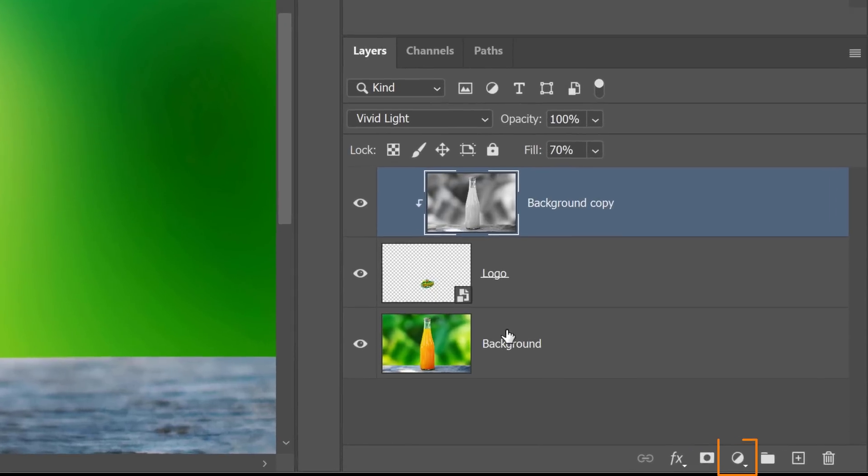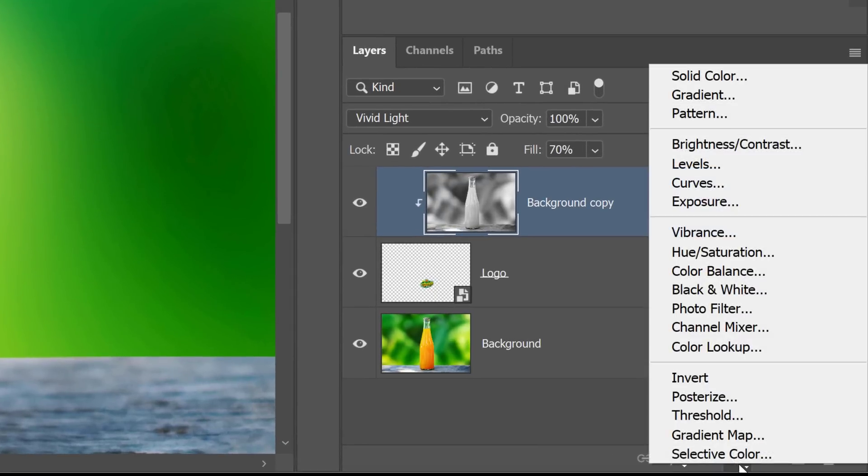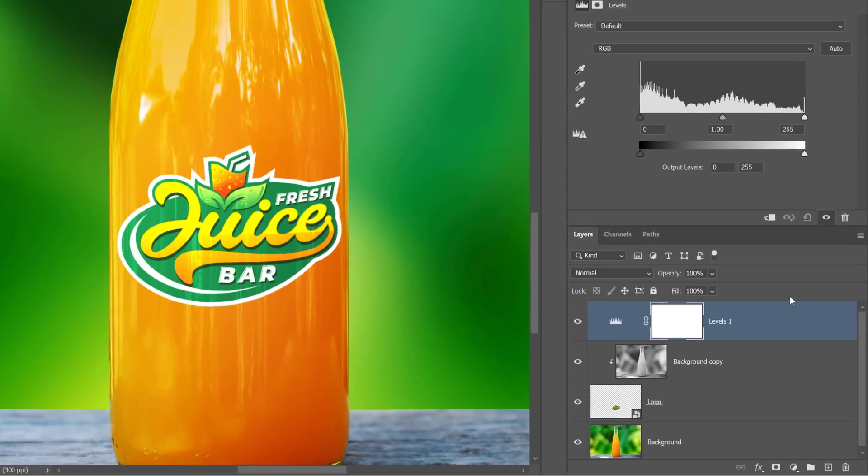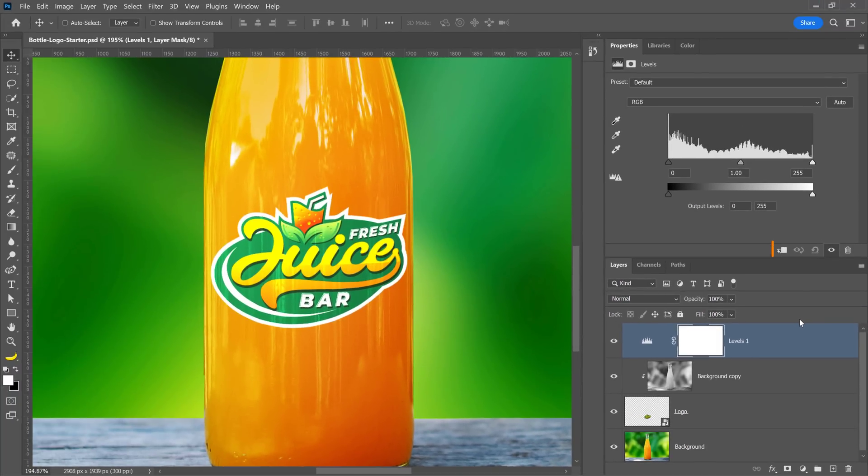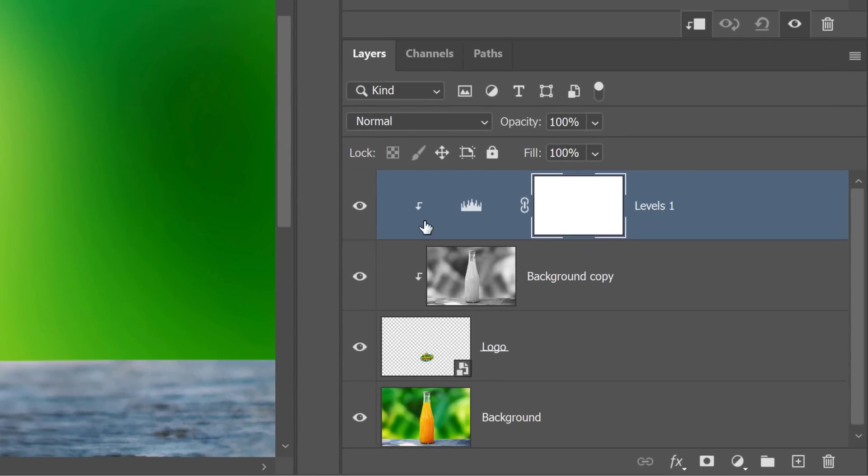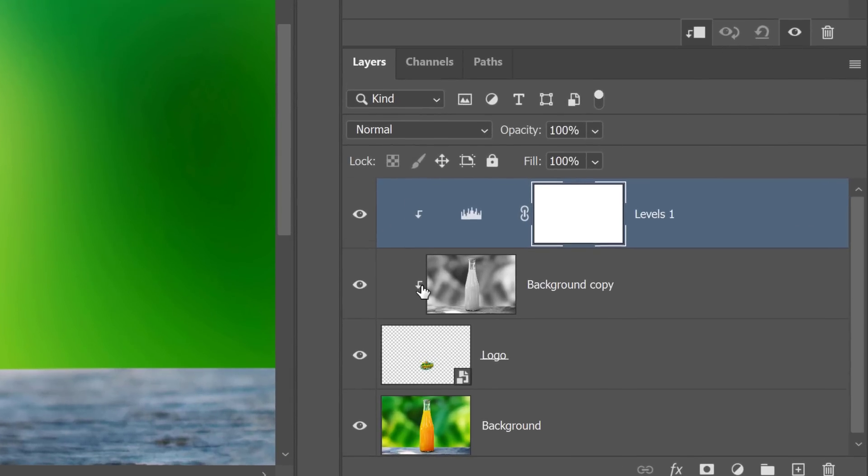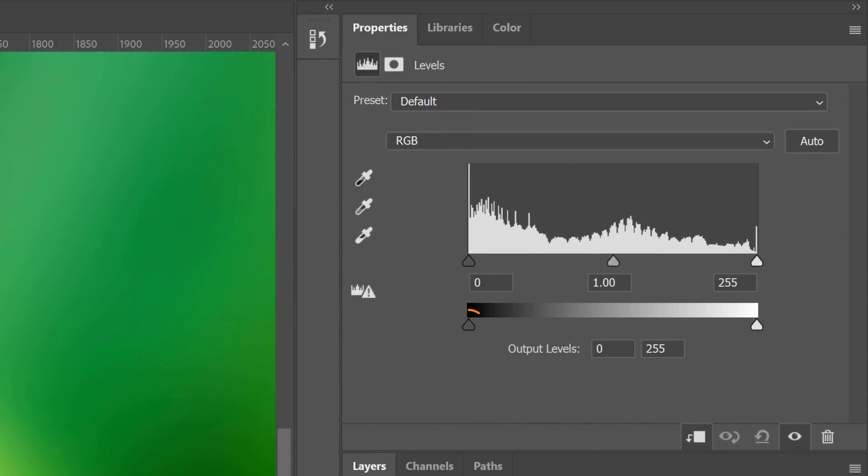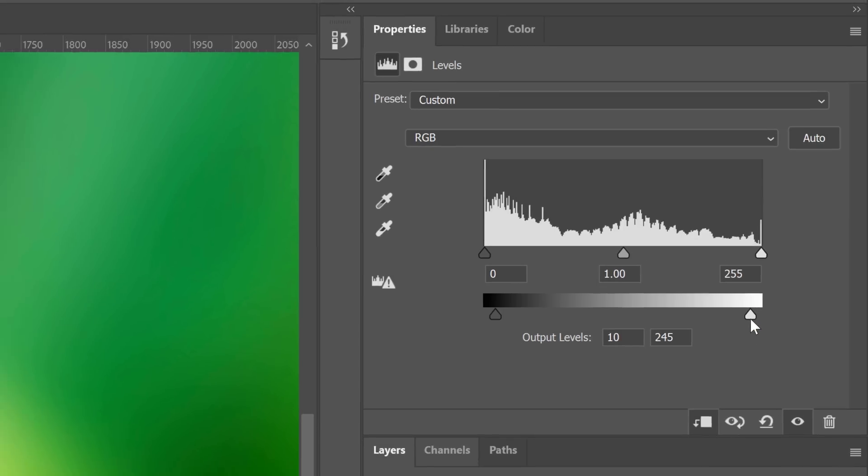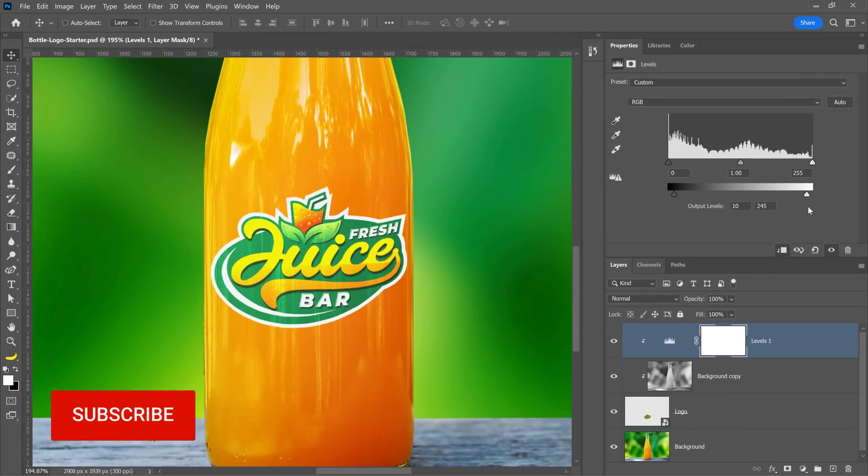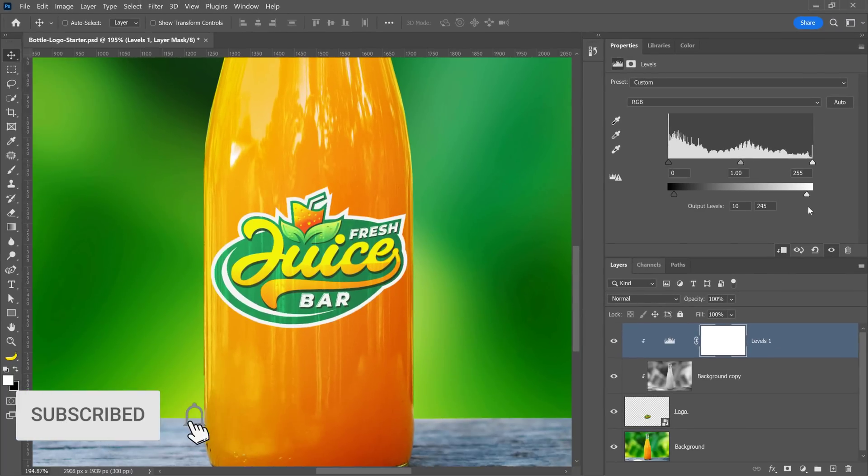Next, from the New Adjustment Layer icon, create a Levels Adjustment Layer. Then click on this icon to clip it to the layers below. And from the Properties panel, set the Black slider to Off Black and the White slider to Off White. A real label would not have pixels that are either pure white or pure black.